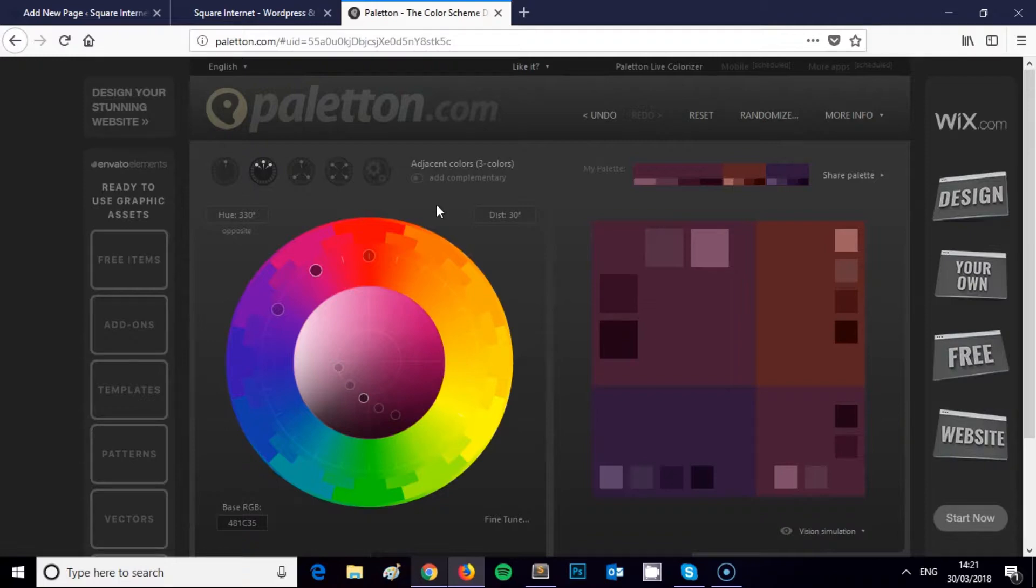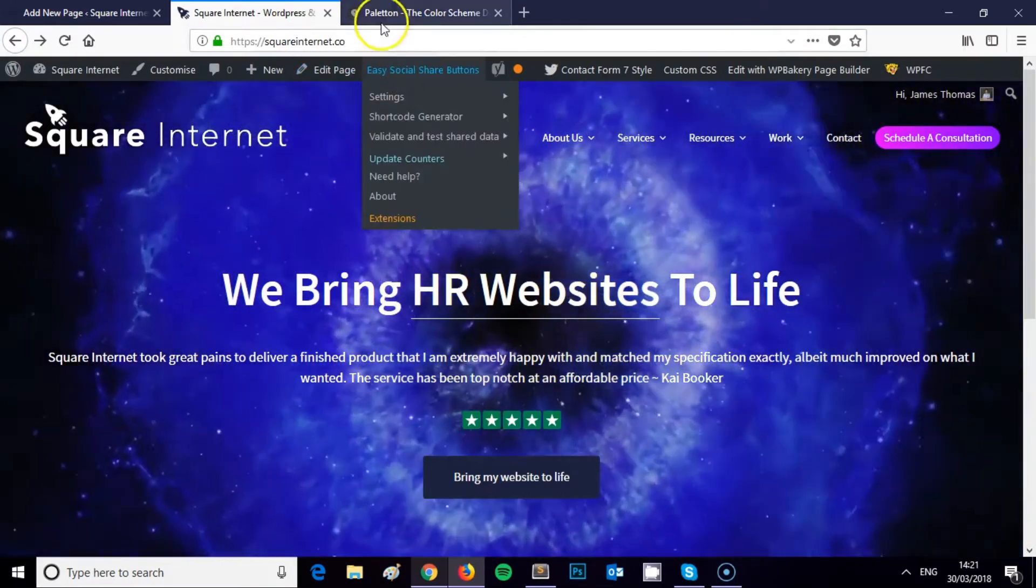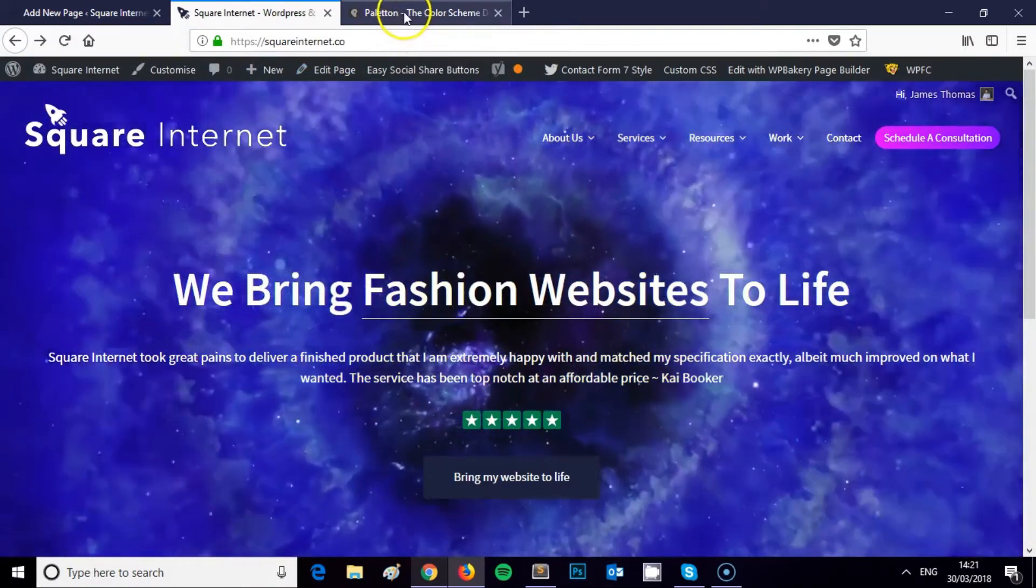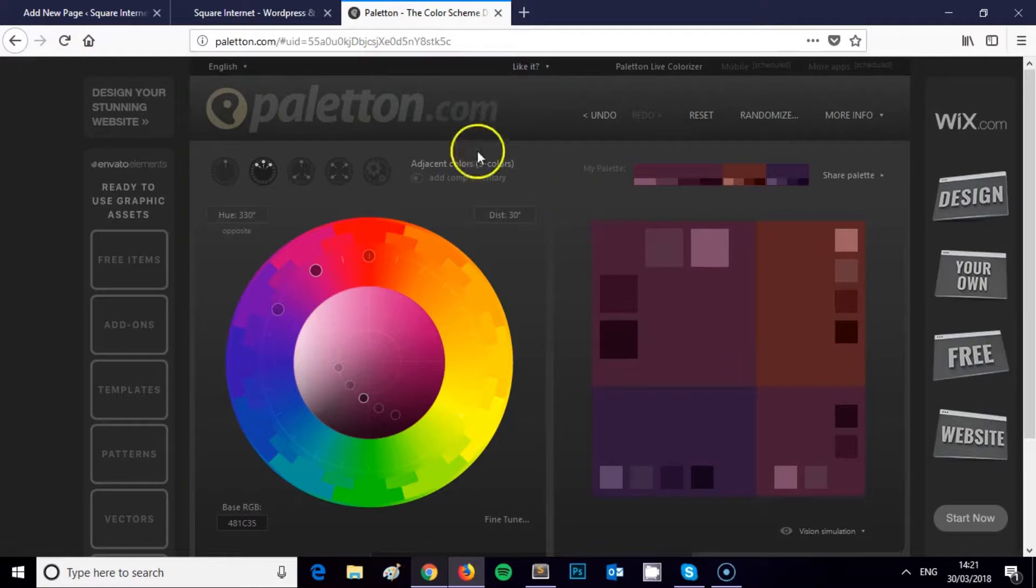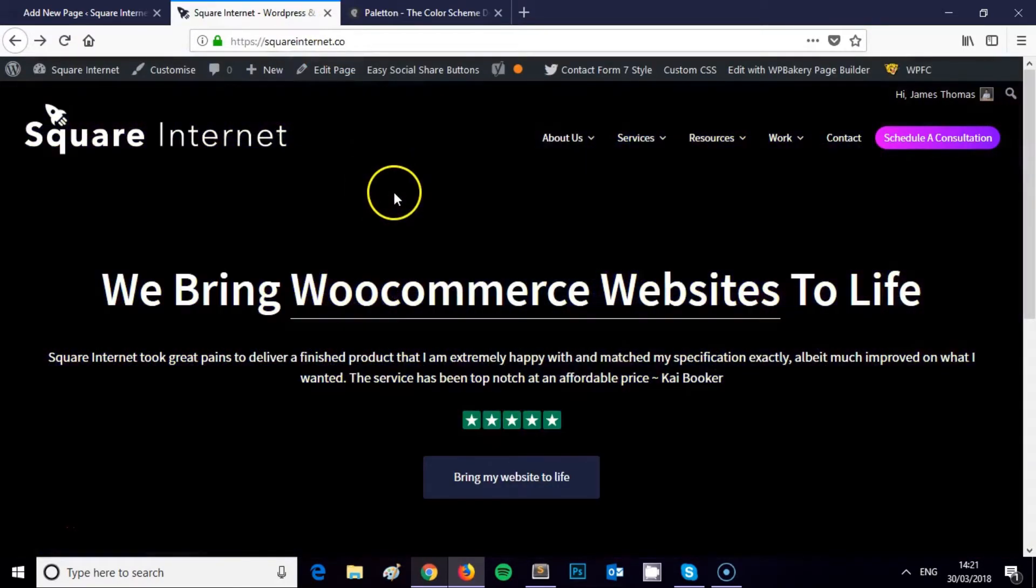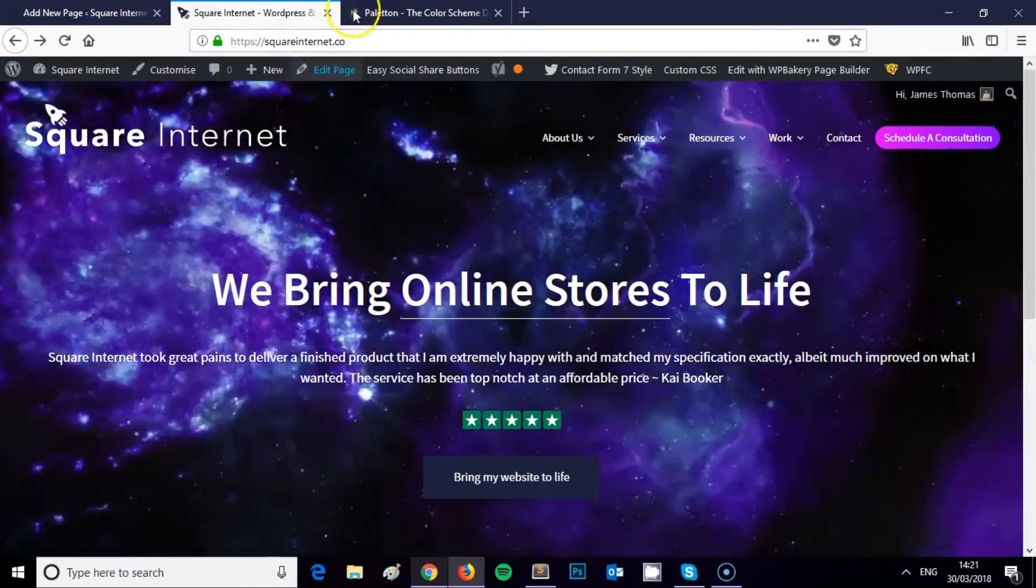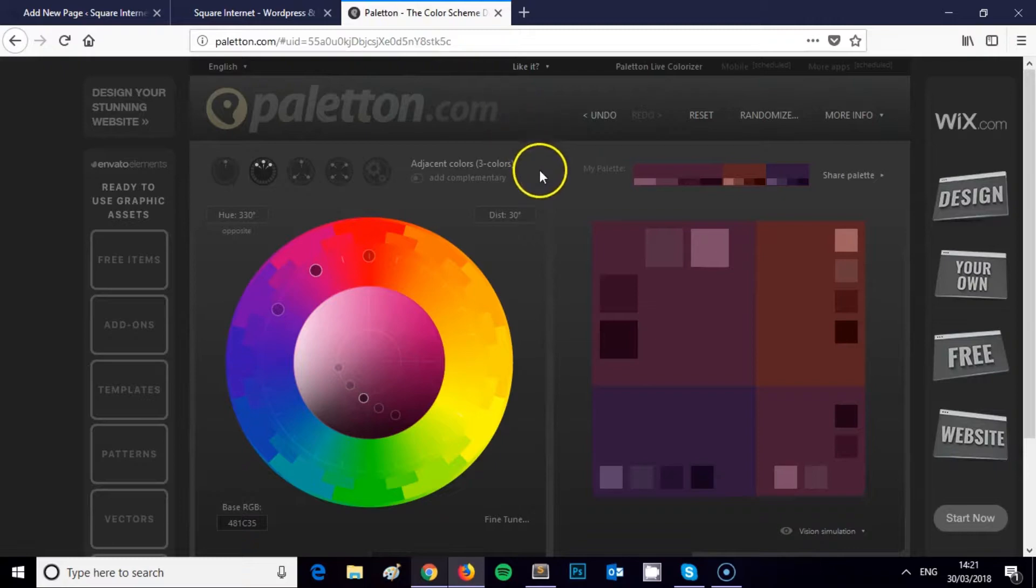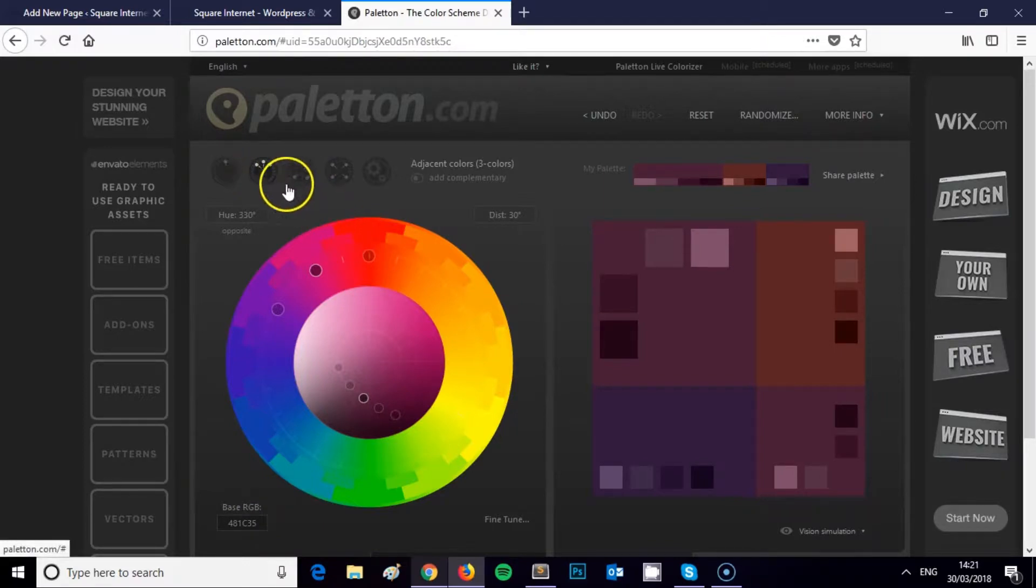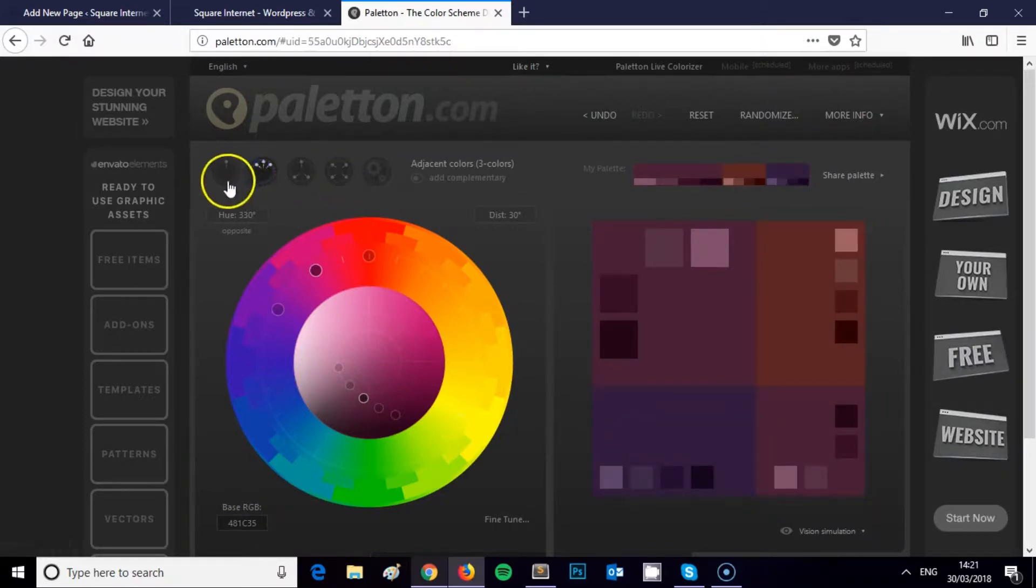Start with your logo, and if you need to upload it to your media library to get an idea of what the hex code is or the RGB values, if you're not confident using things like Photoshop where you could access those values, then that's a really simple way of doing it. Just upload it to your media library and you'll be able to get the code, the hex code or the RGB code, and then you can start playing around with the Paletton tool to generate a color scheme that works for your website.